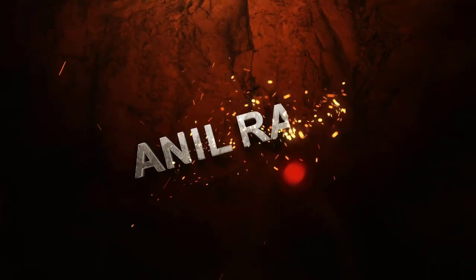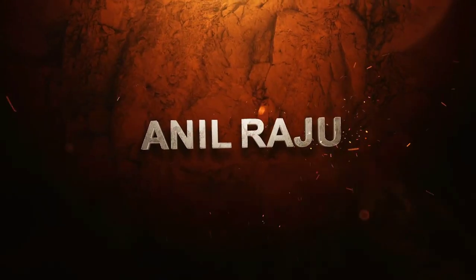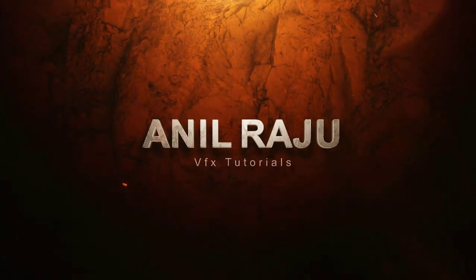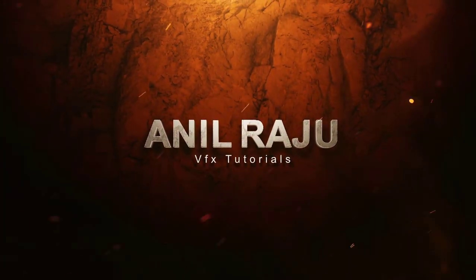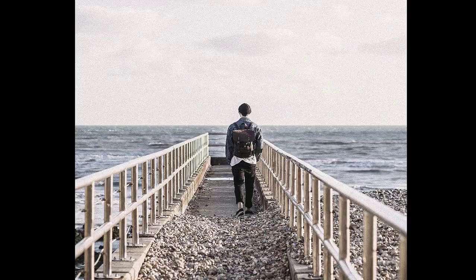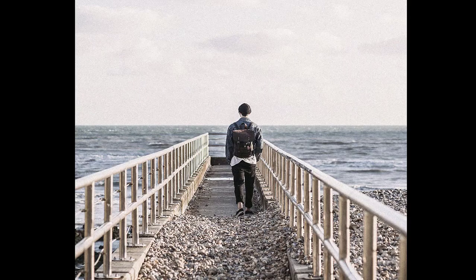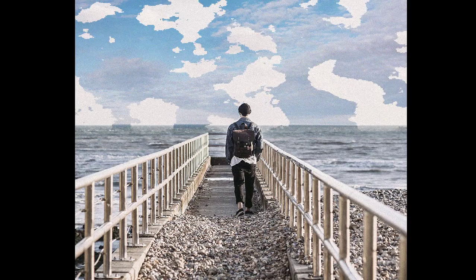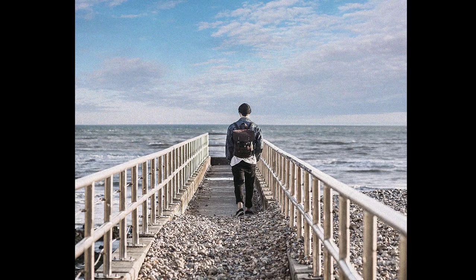Hi friends, welcome back to my other Photoshop tutorial. In this tutorial I'm going to show you how to replace sky in Adobe Photoshop.